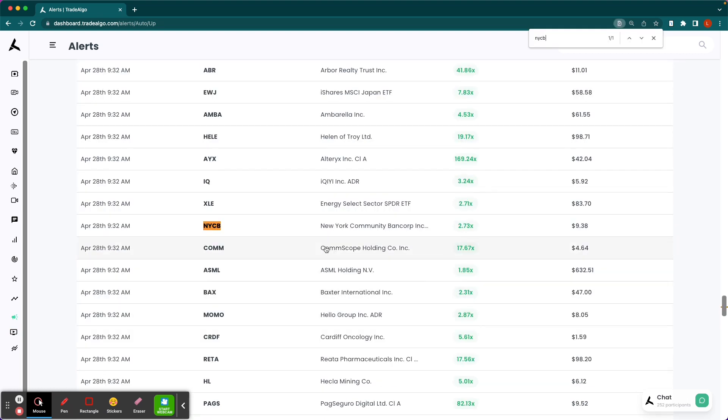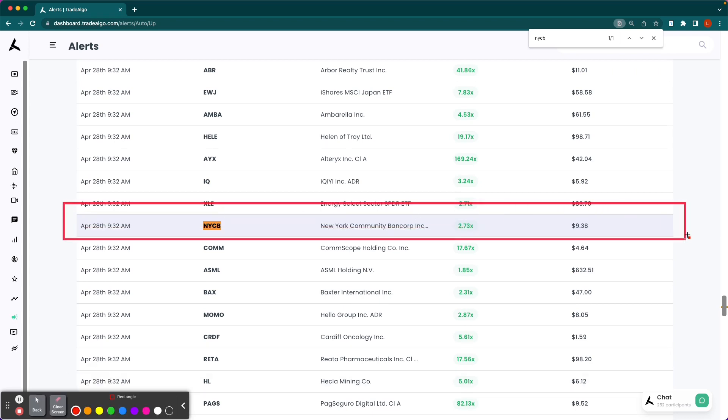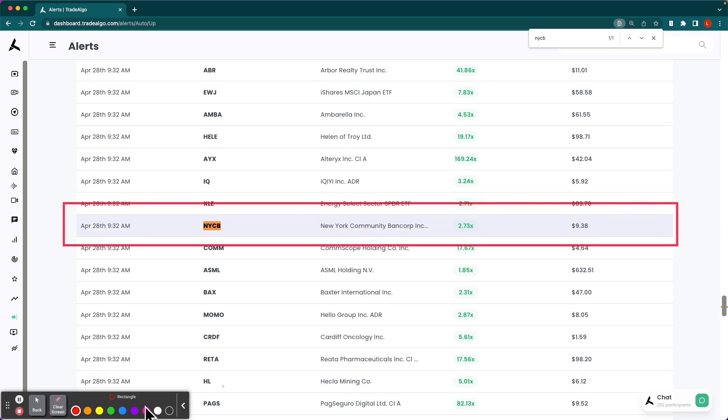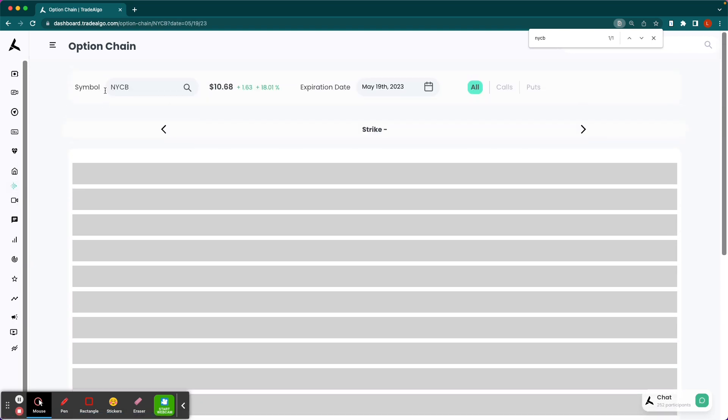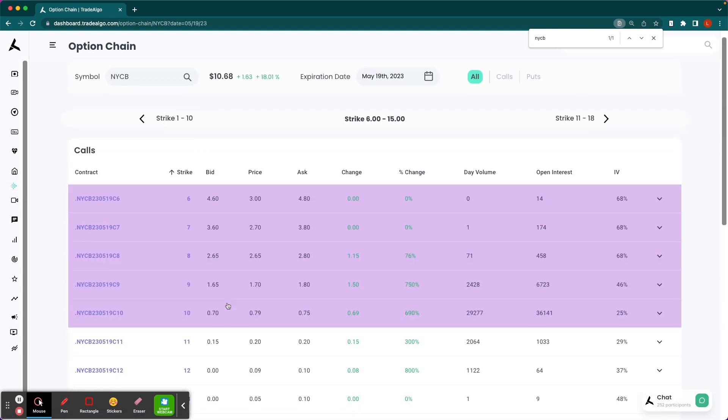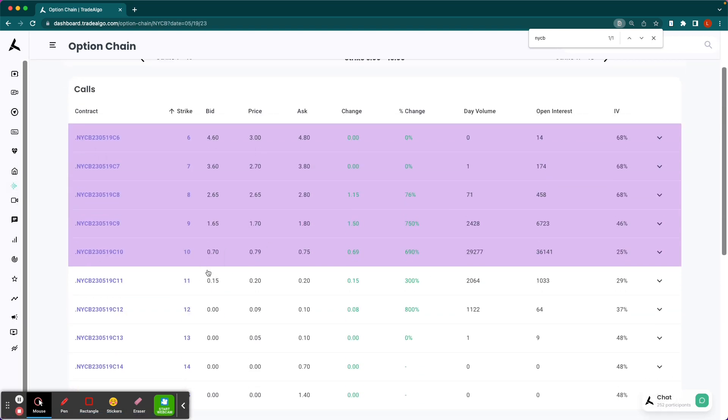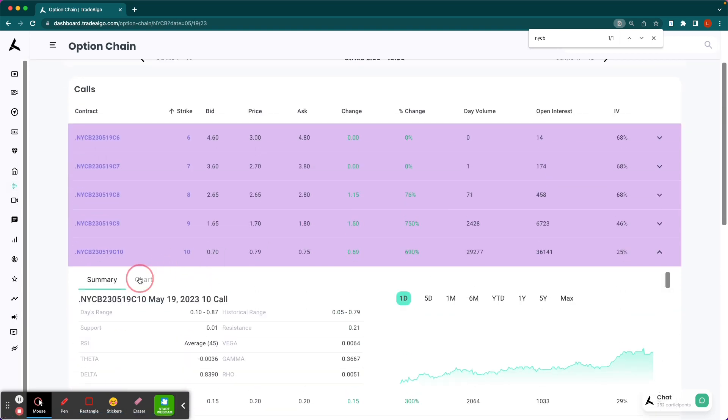You can see NYCB was identified by our AI at 9:32 a.m. Eastern Standard Time with nearly triple the average amount of bullish pressure. So let's say you had done call options on NYCB. Look at those massive triple-digit returns.